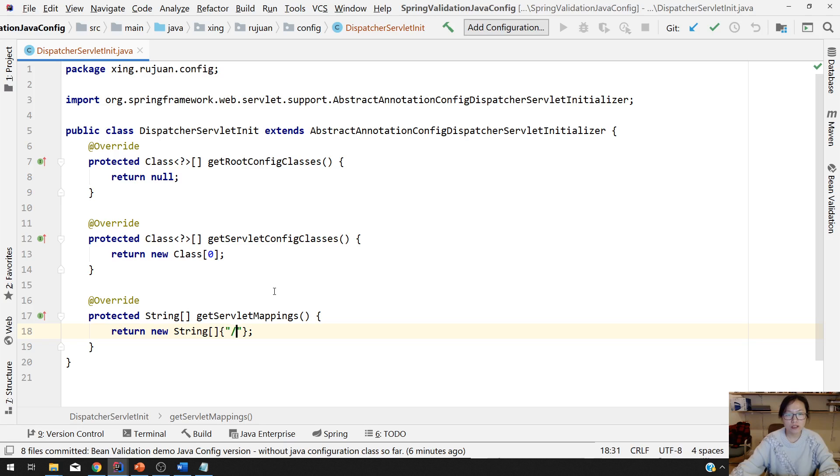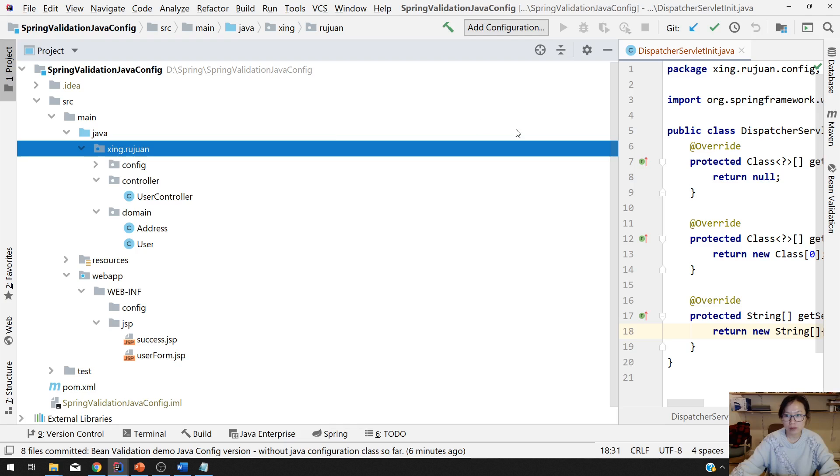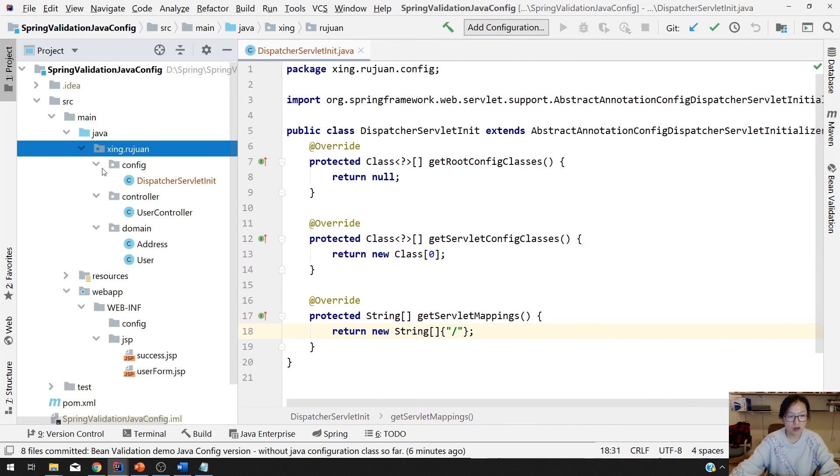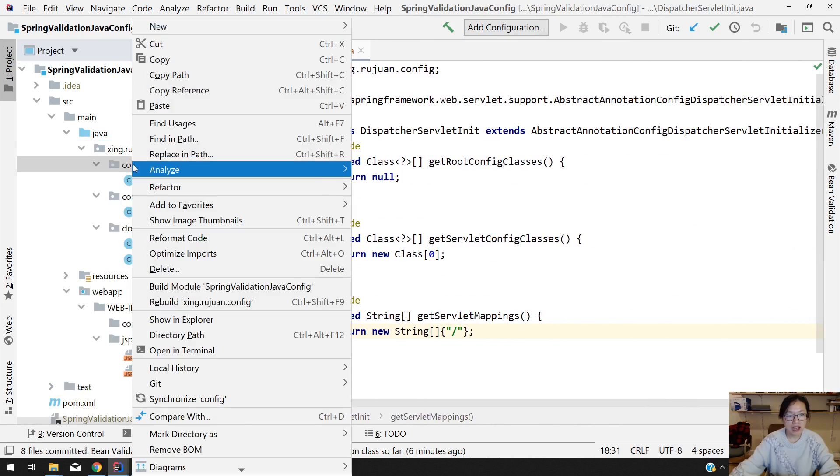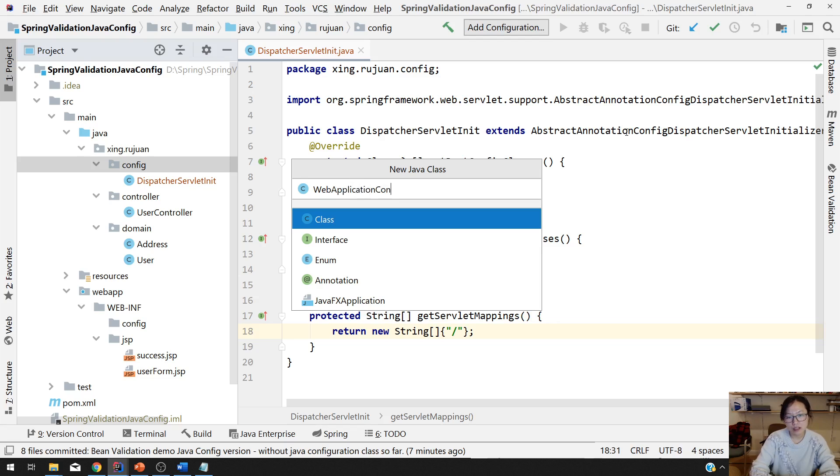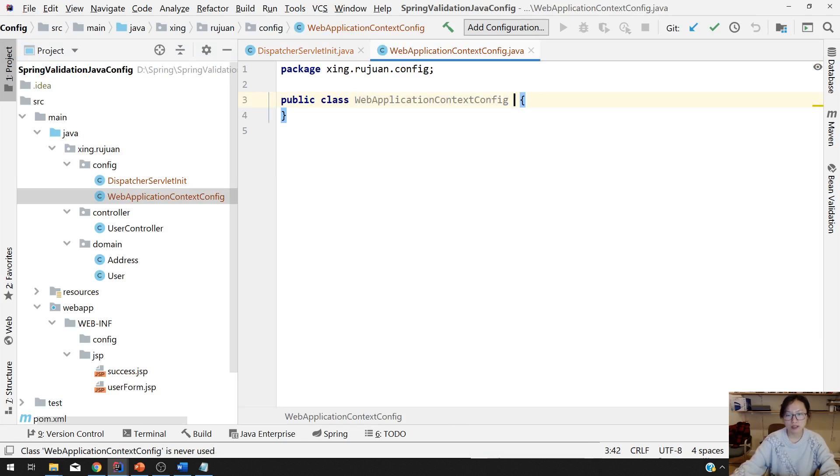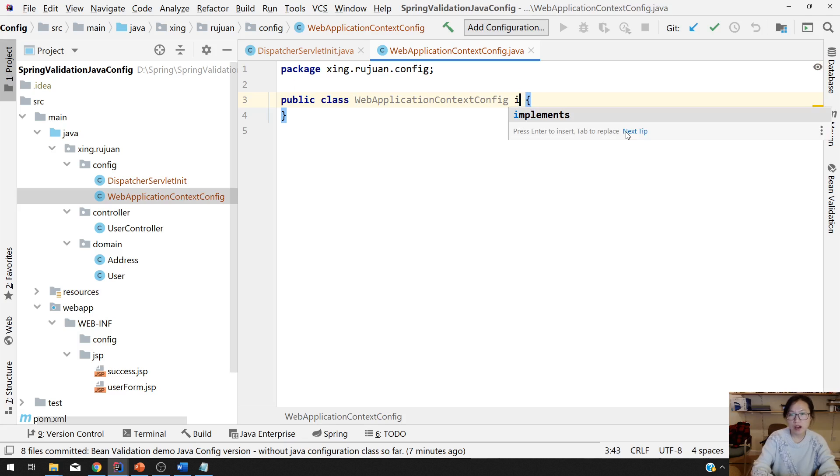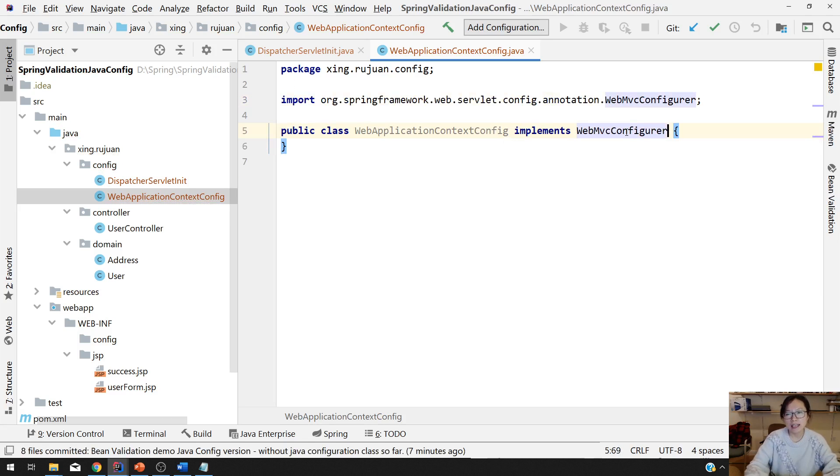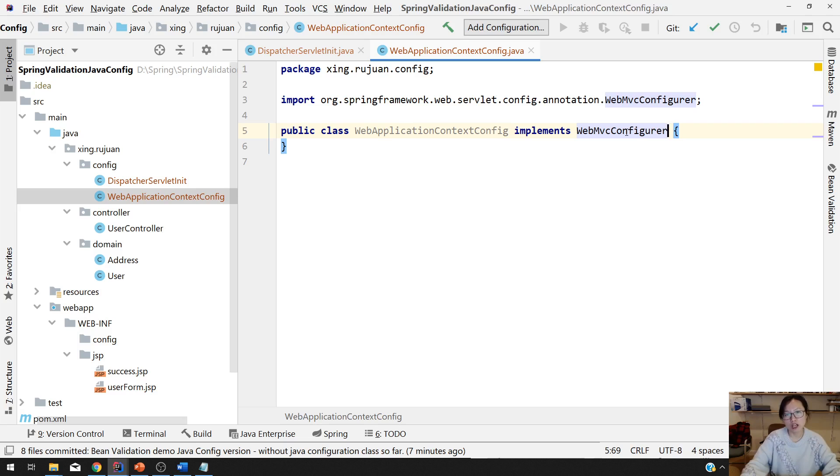So first, next, let me create a class for our web application context configuration. So it goes back. I create another class called web application context config. Any class name you want. The best one, you can implement web MVC configurer. If you don't implement, somehow in certain features, it will automatically works. But if you're using other formatter, it won't work. You must implement web MVC configurer.